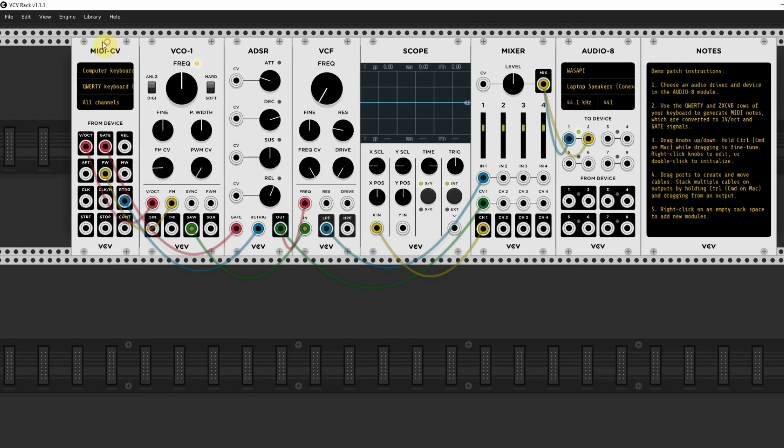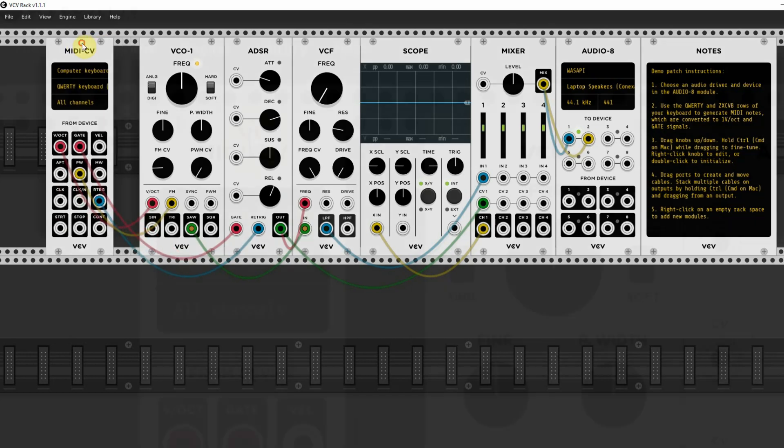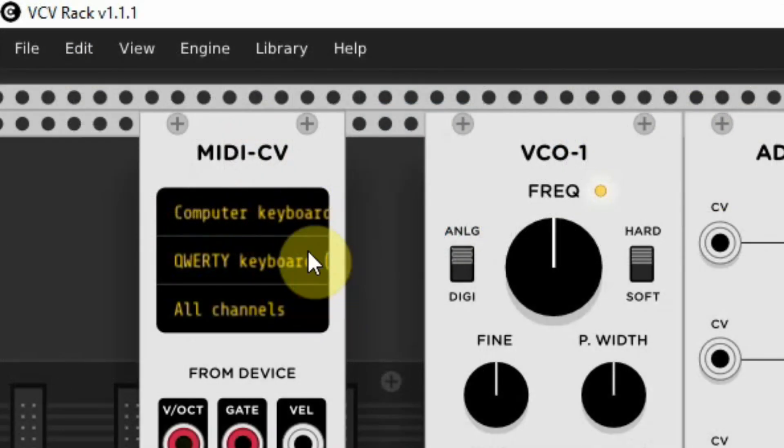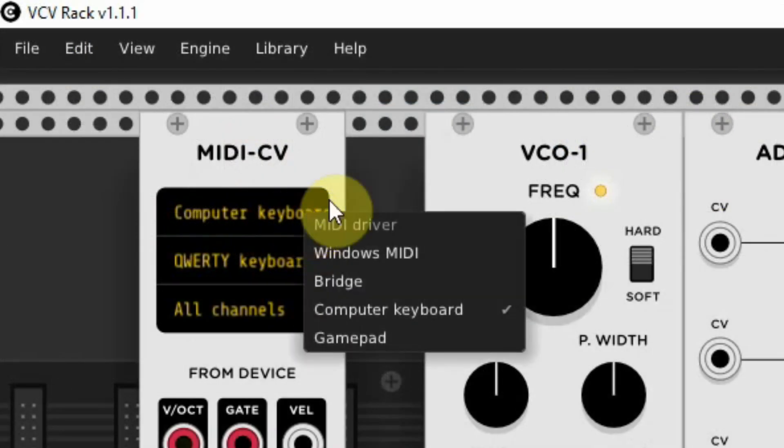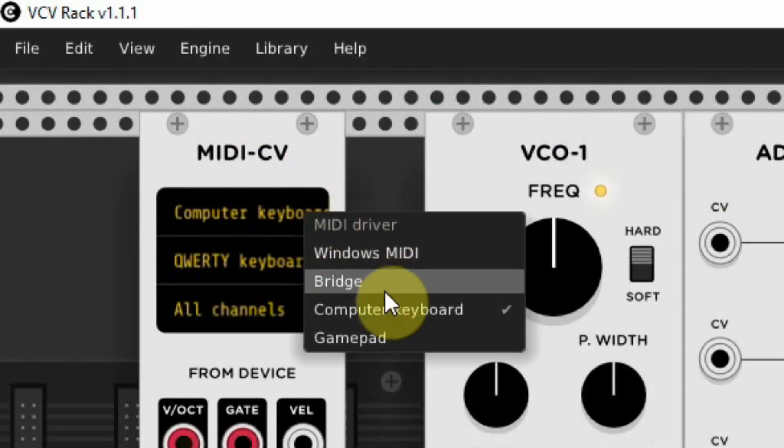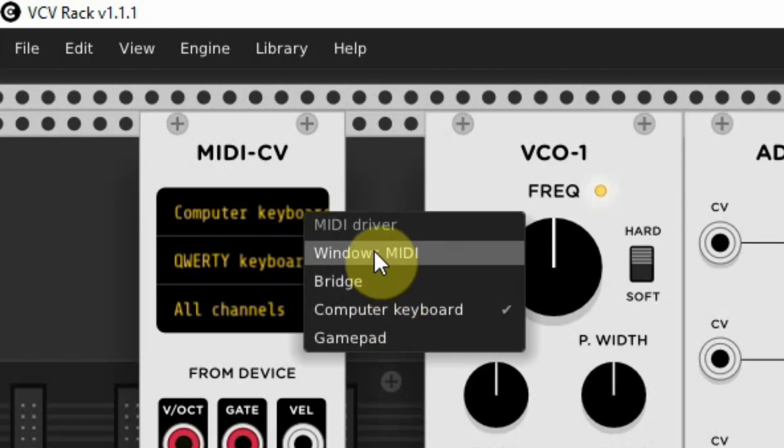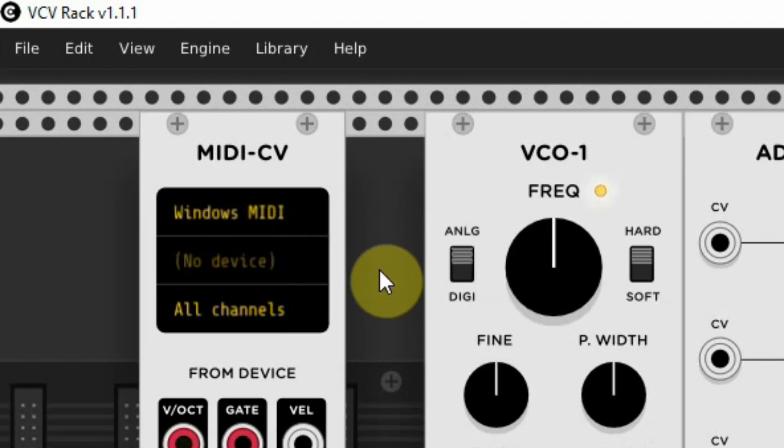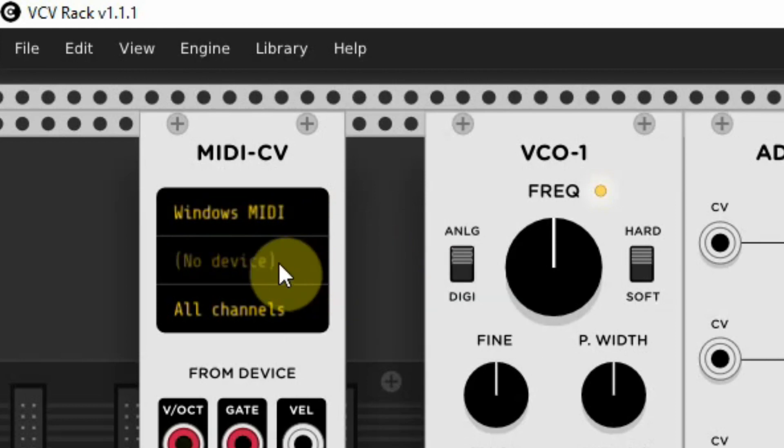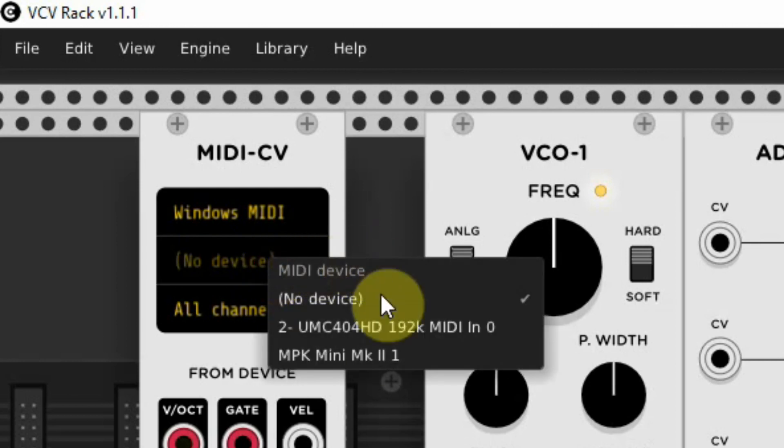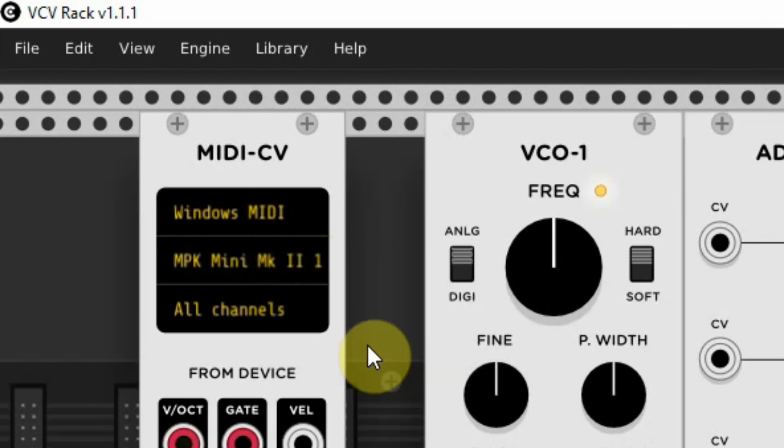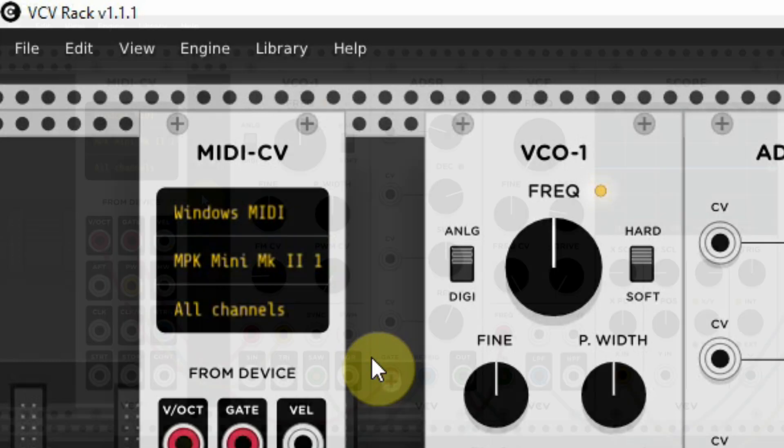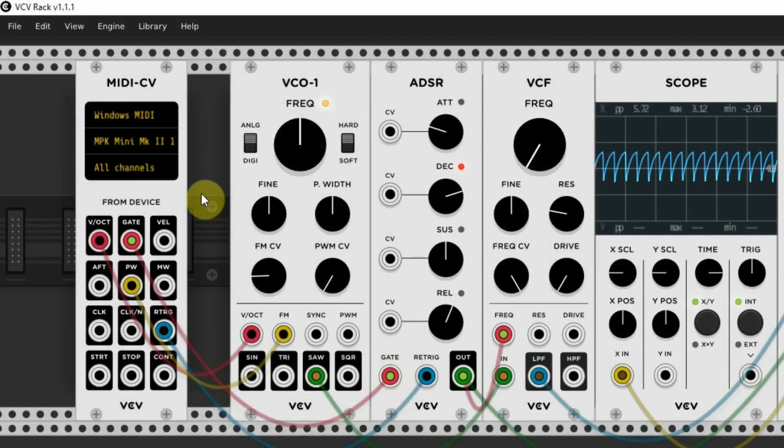It is initially set to the computer keyboard, and if you click on the top row, you have several options and here I choose the Windows MIDI option. Now you see the second row has no device, so we click here and choose the MIDI keyboard we have connected. So now I can control the VCV rack with my MIDI keyboard.